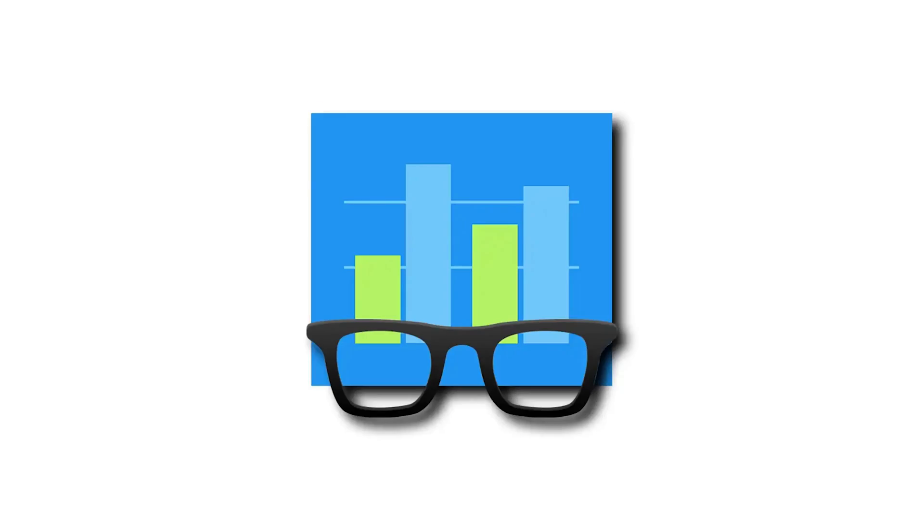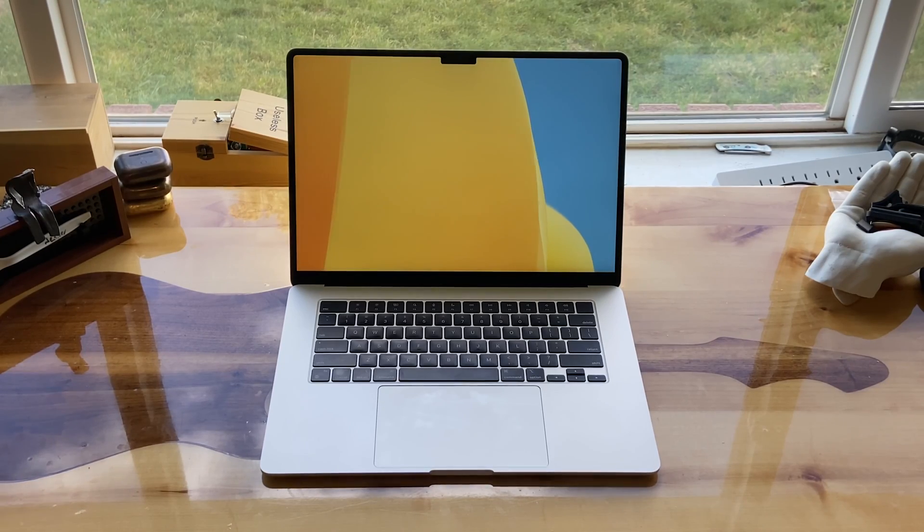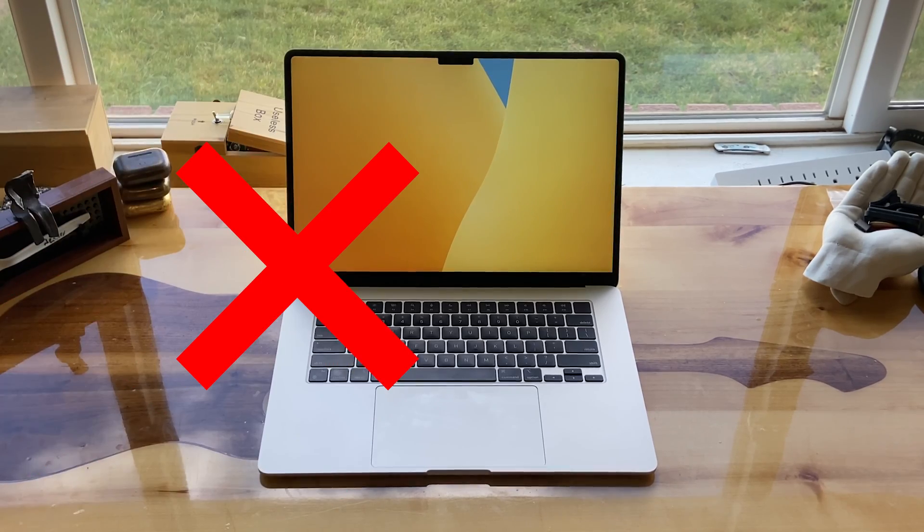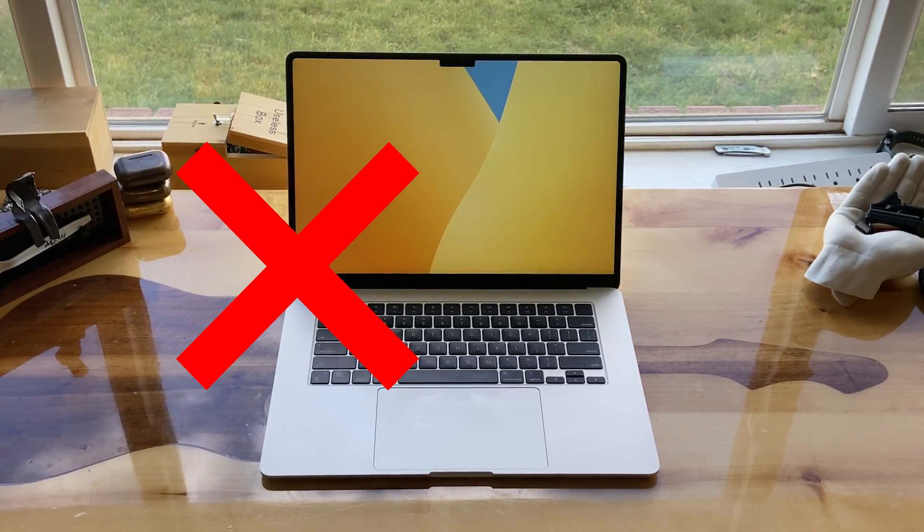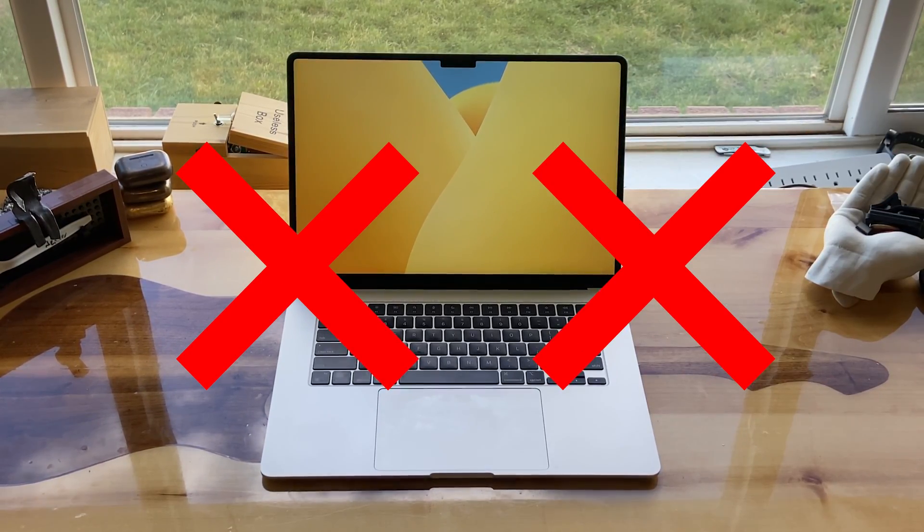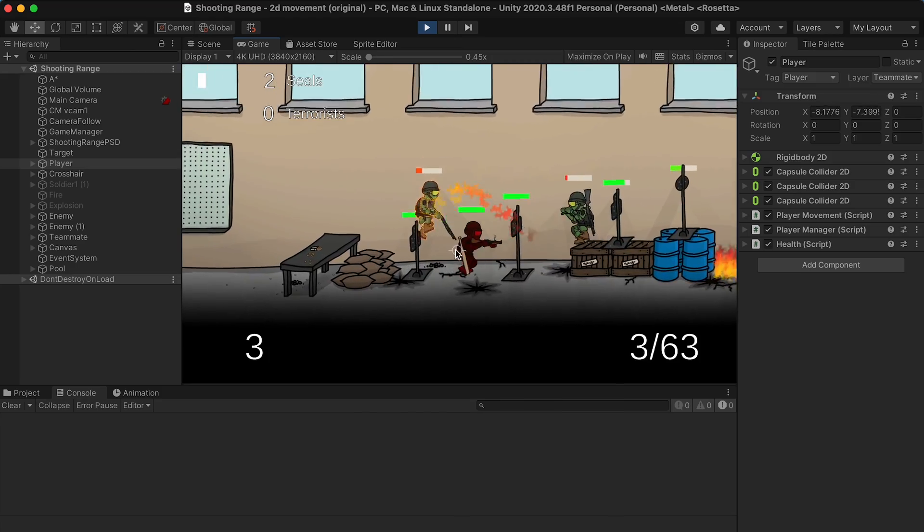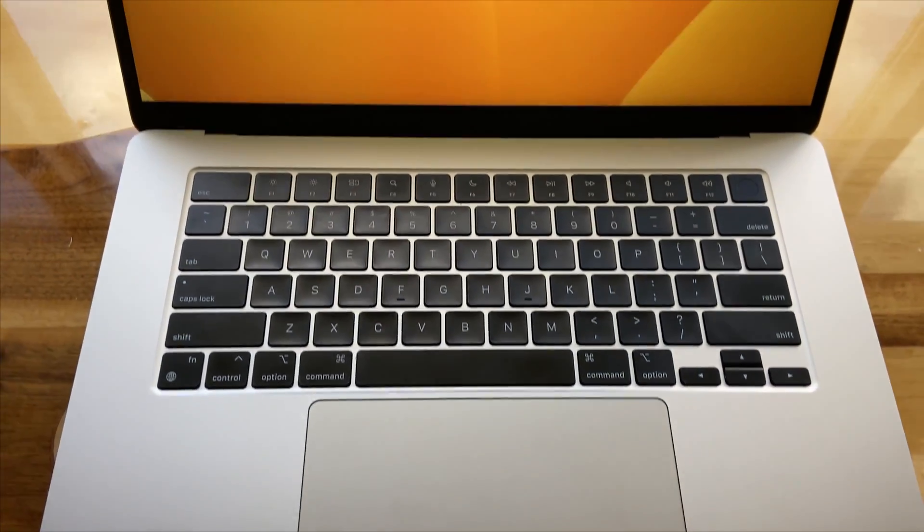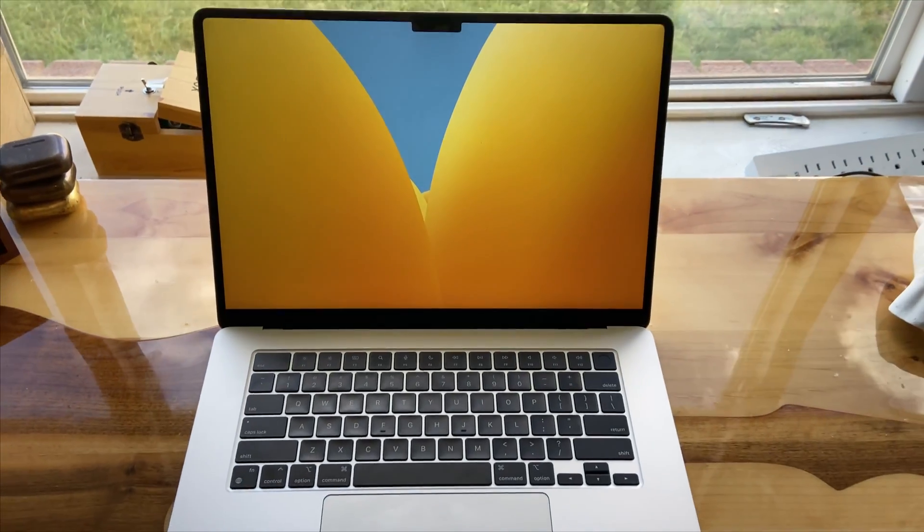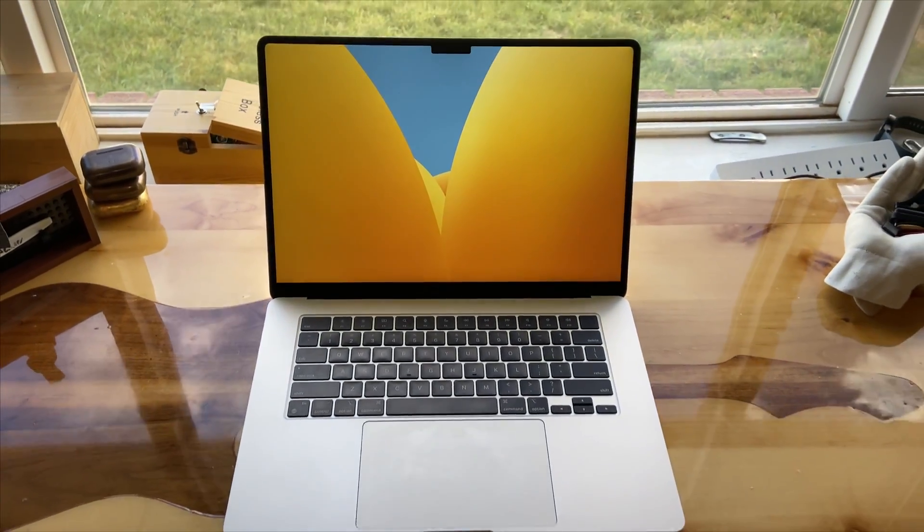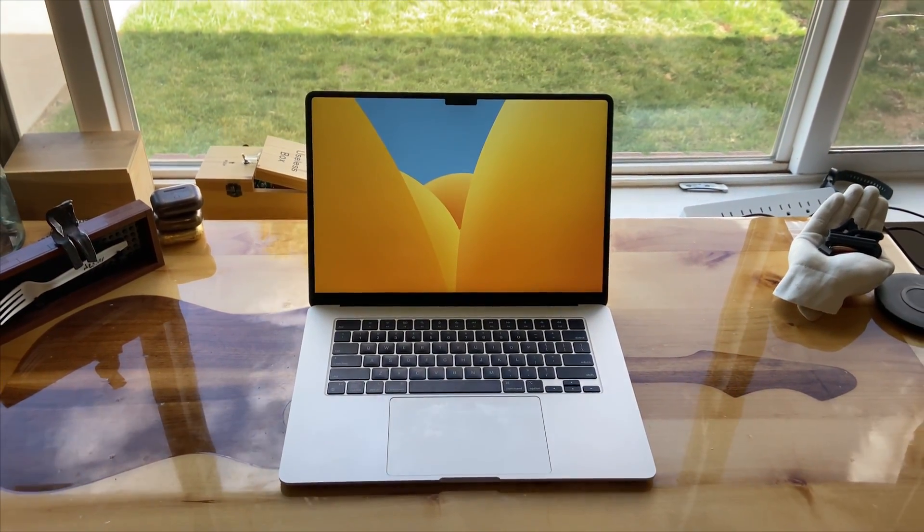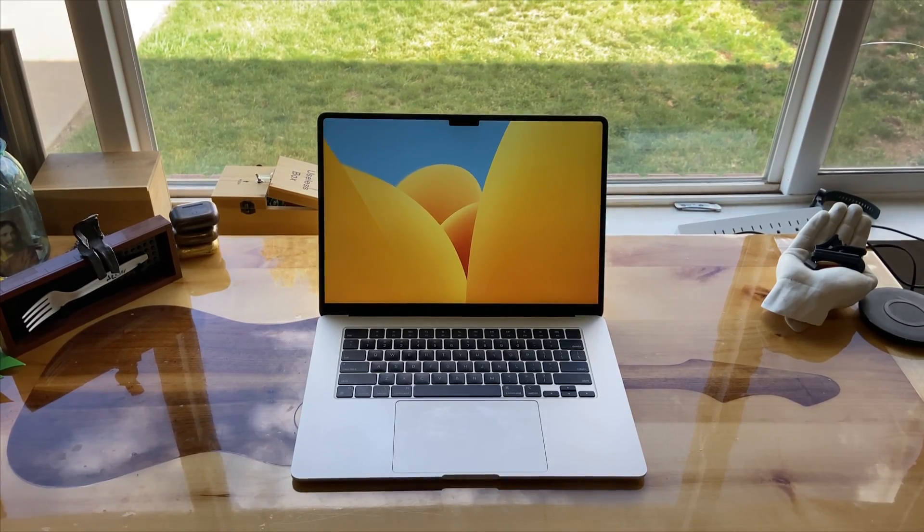I also ran some Geekbench tests on both computers if that's easier for you to understand. I want you guys to understand that I am not a professional reviewer, and that this is not a review. I am a hobby game dev who is hyped about his new computer, and you should not use this video alone to base any purchase. Understand, this is just me testing out my new computer for myself.